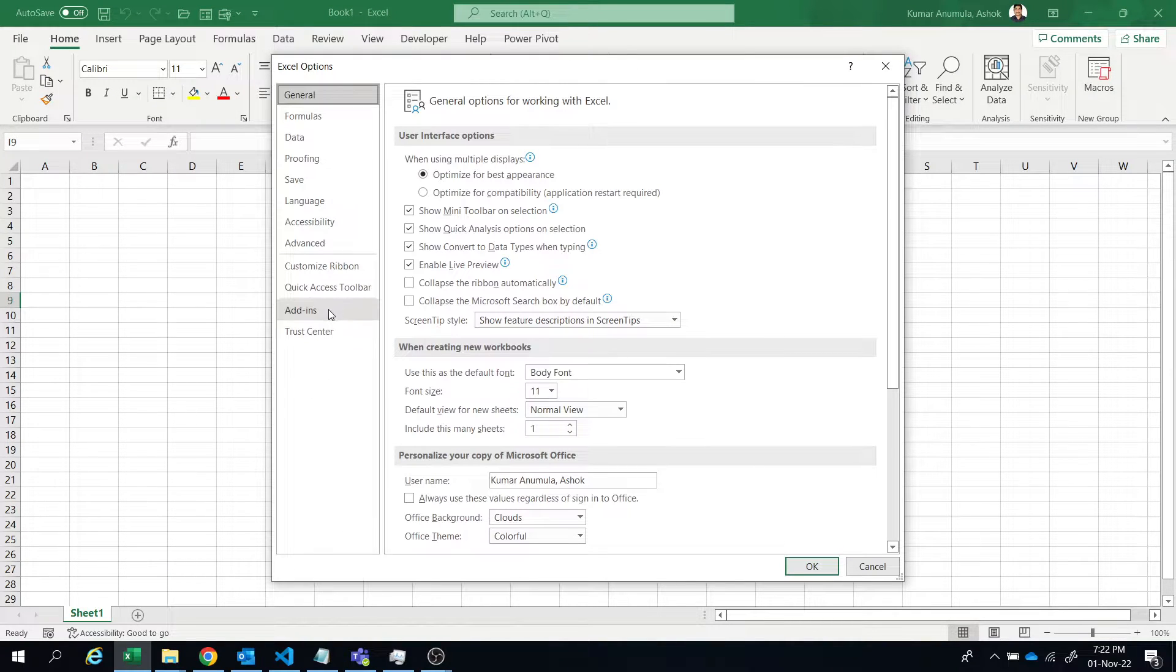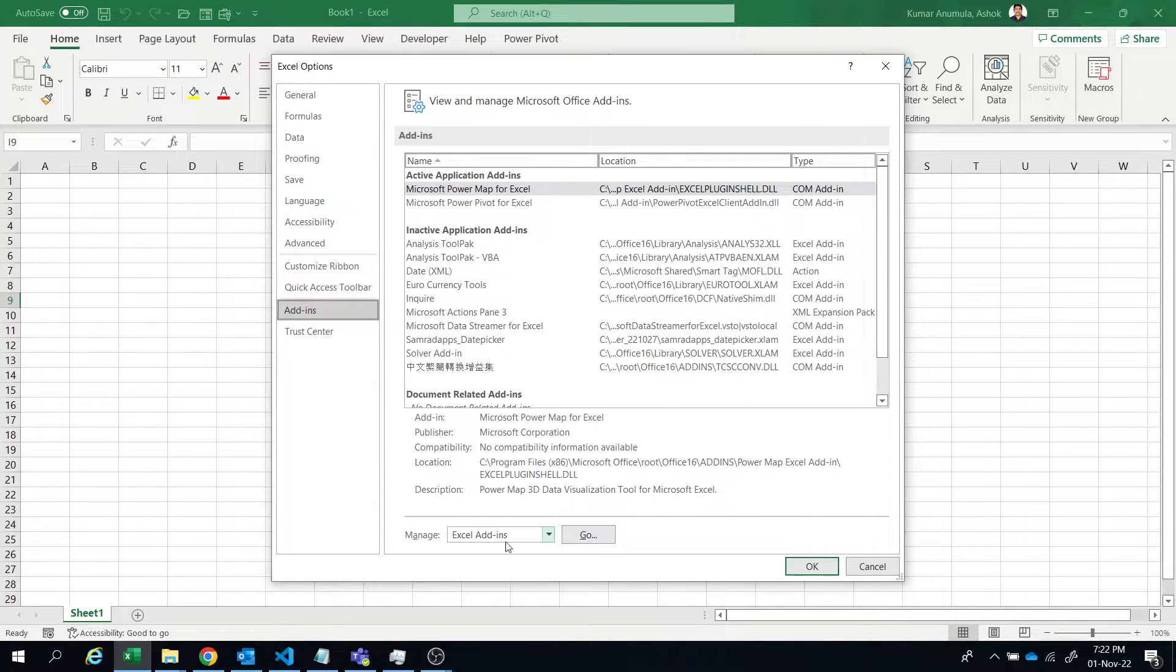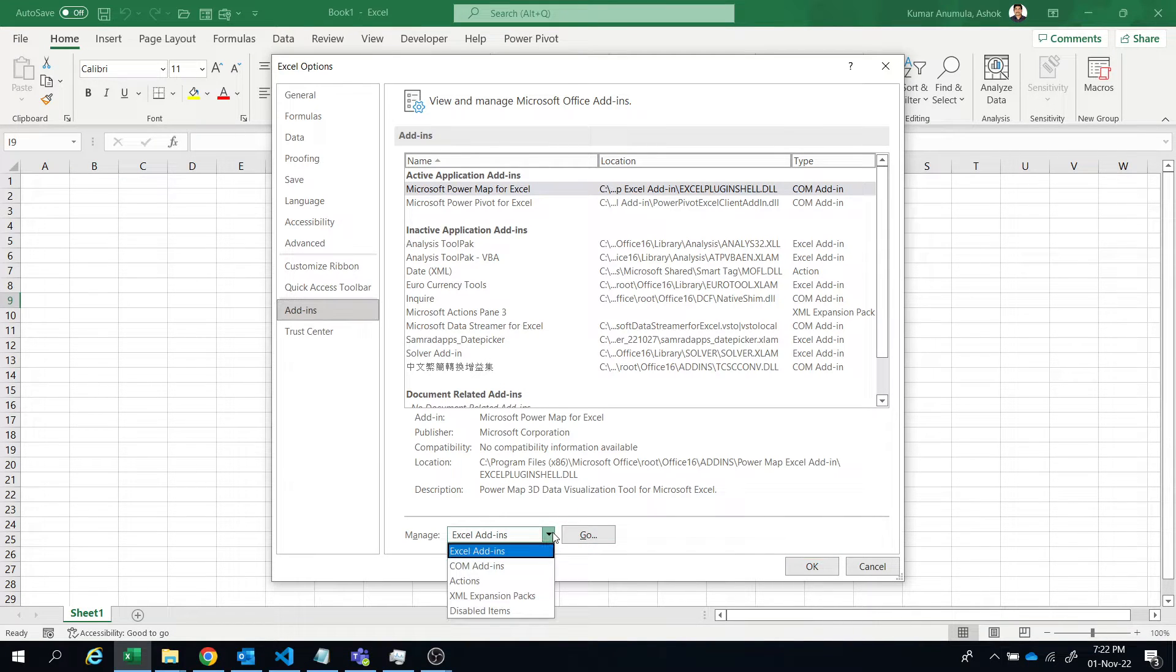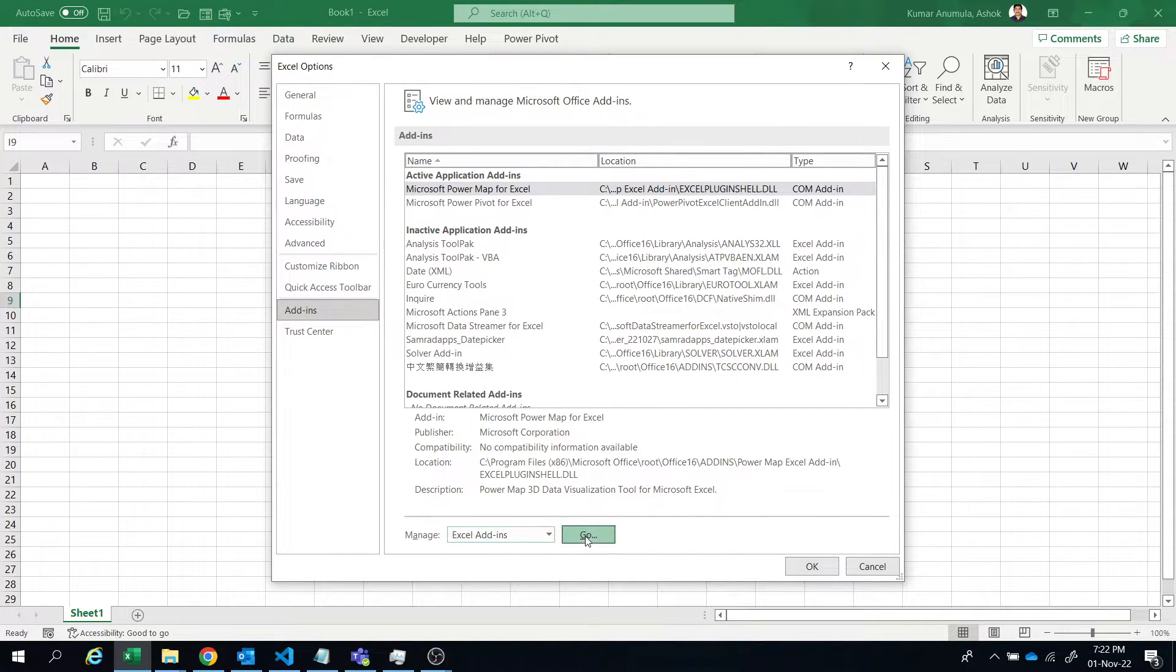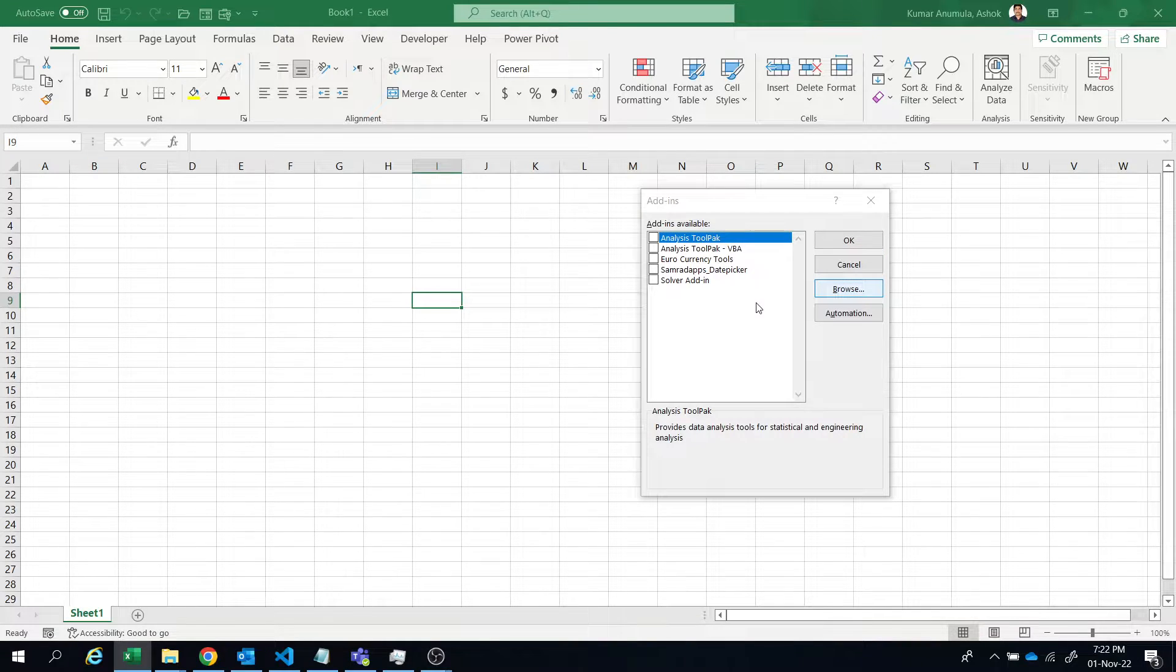And adding, then manage Excel add-ins. If it's not selected, select Excel add-ins, then go, then browse.